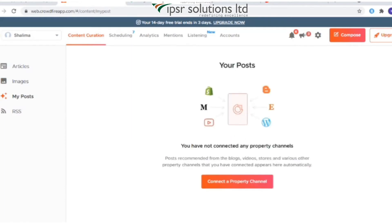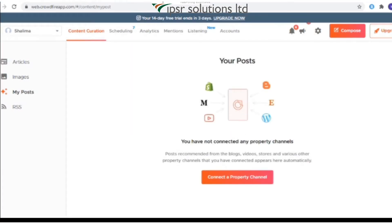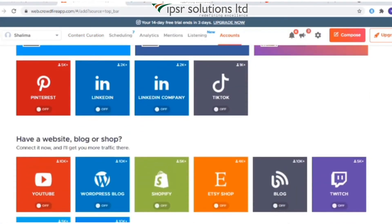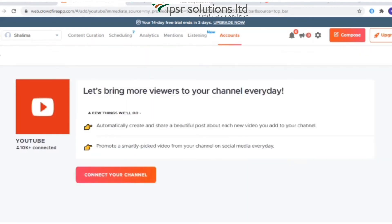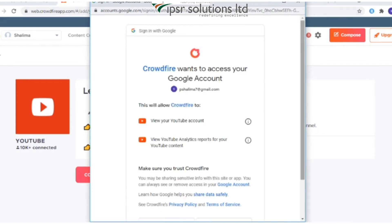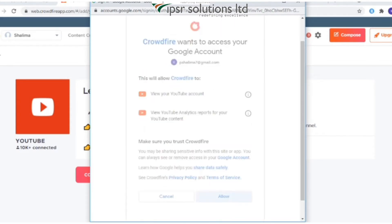Under the My Posts section, posts recommended from the blogs, videos, stories, and various other property channels that you have connected appear here automatically. It is the easiest way to promote items from your online shop, YouTube channel, or blog across all your social media platforms at once. To activate this, connect the property channel by clicking 'Connect the Property Channel'. If you don't have a website, blog, or shop, you can connect your YouTube channel. Once you connect, Crowdfire automatically pulls in recent content from your platform into the My Posts tab.